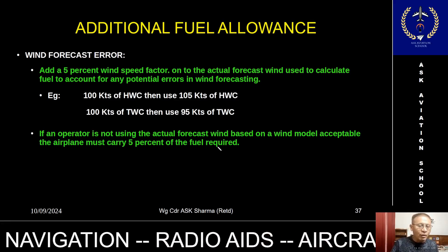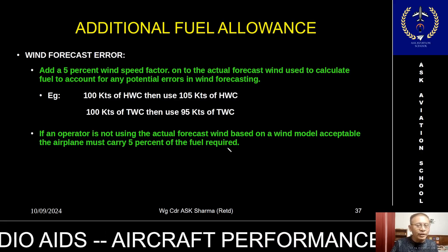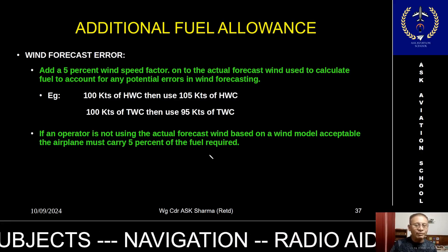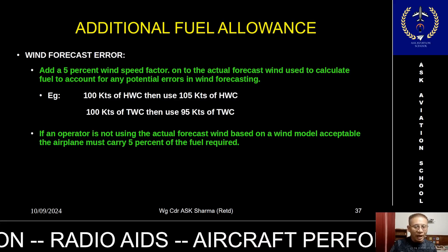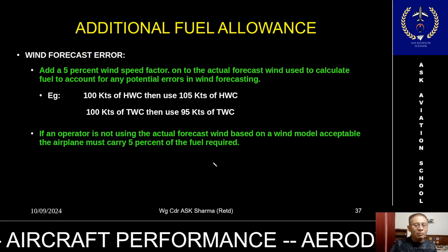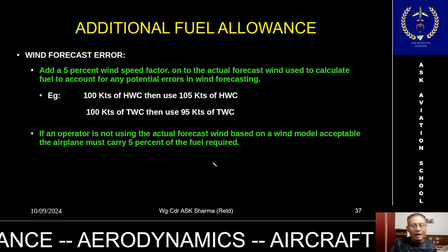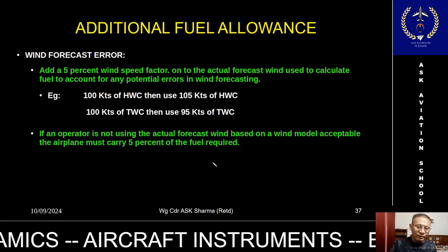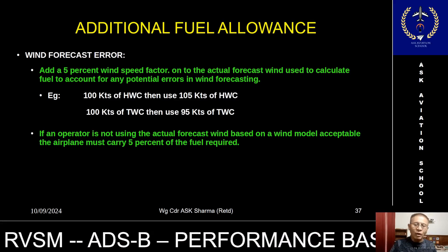If the operator or your company is not using the forecast wind, the fuel can also be computed using the nil wind condition. In this case, after having arrived at the fuel to divert, an additional five percent must be added. For example, if the fuel calculated is 10,000 kgs, then five percent — that is 500 kgs — must be added to cater for errors in the prediction of the wind.